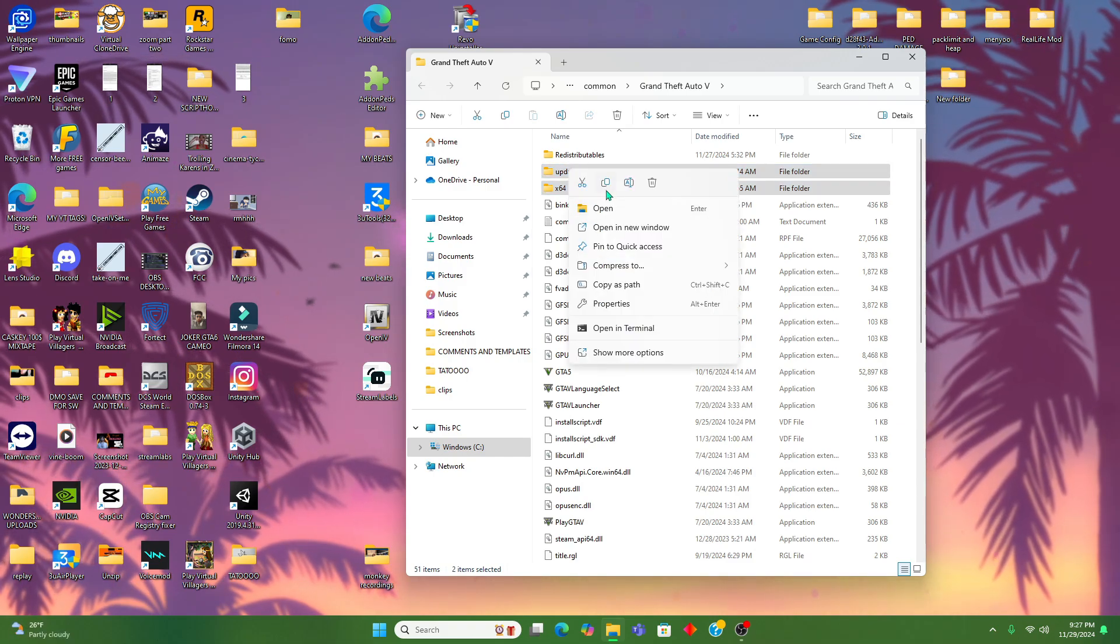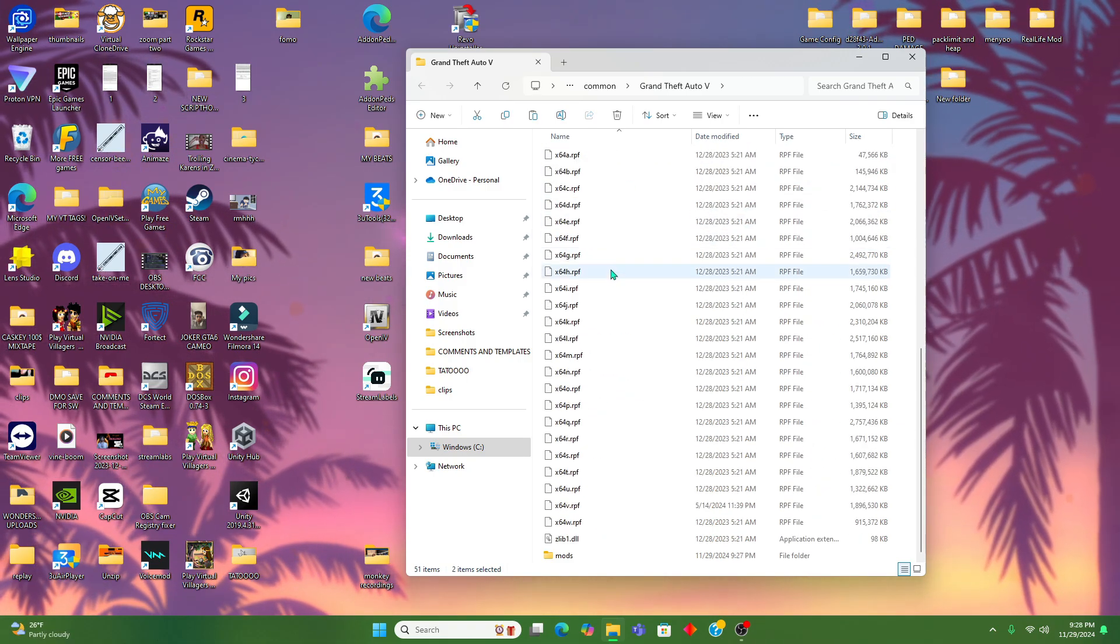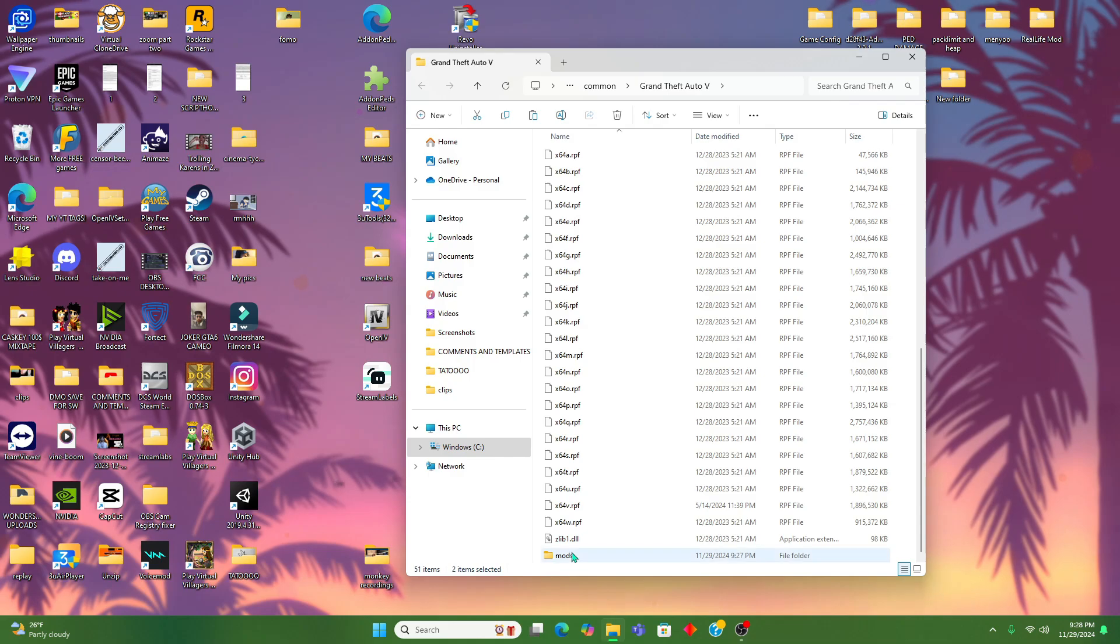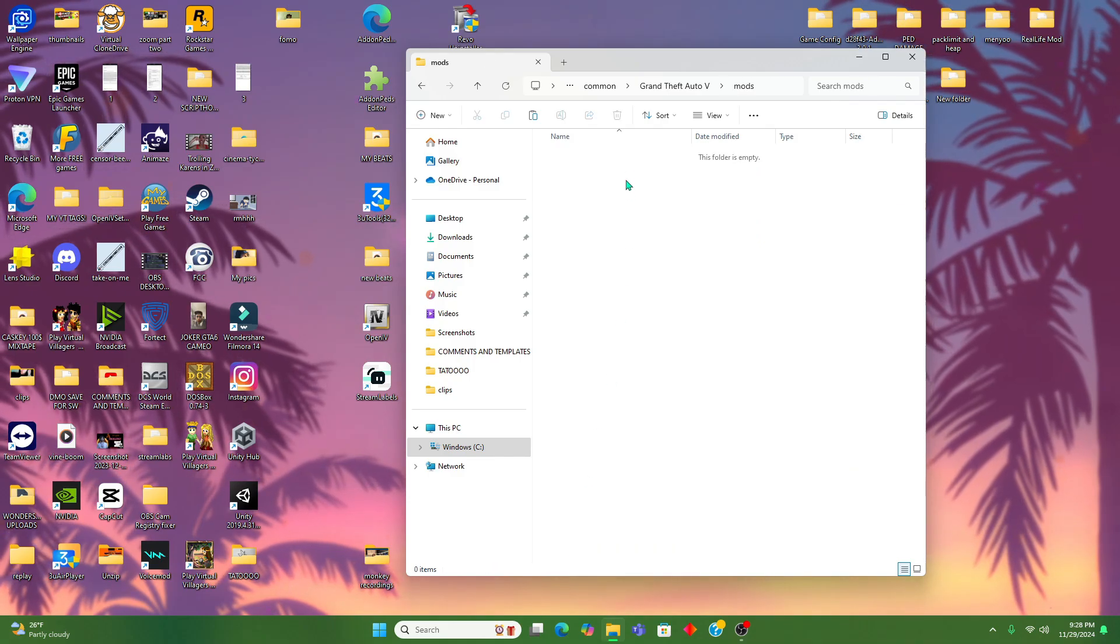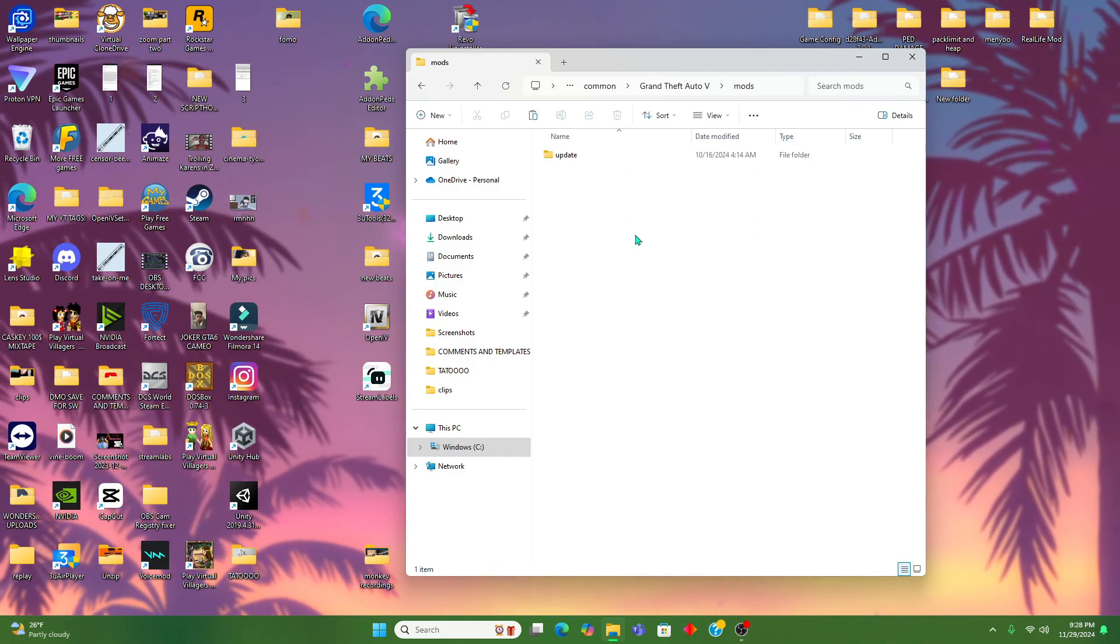All right, now we're gonna take the update and the x64 folder. We're gonna copy that and take it down to this mods folder and paste it in there.